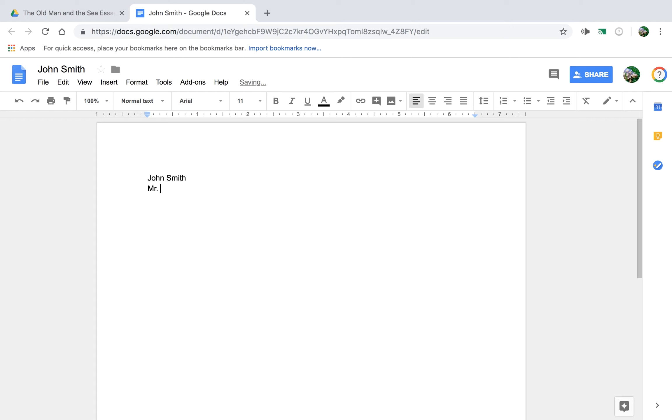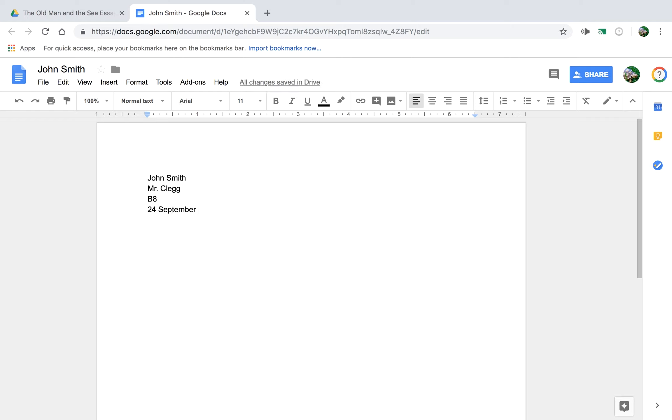That's me, then your class period, then the date. And you do the date like this: you put the number of the day, and then you spell out the whole month, and then you put the year in numerals, 2018.